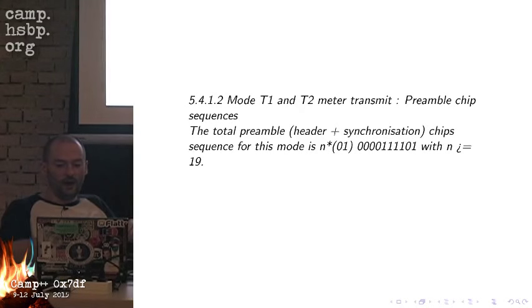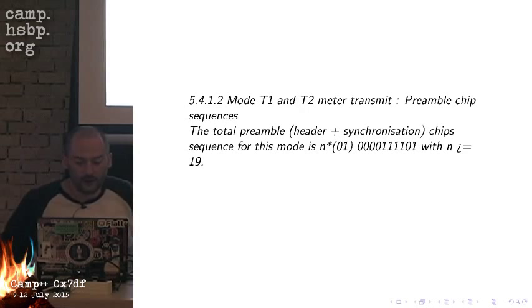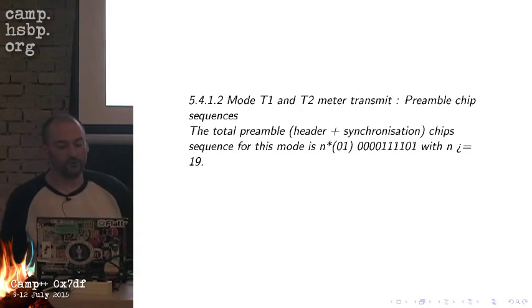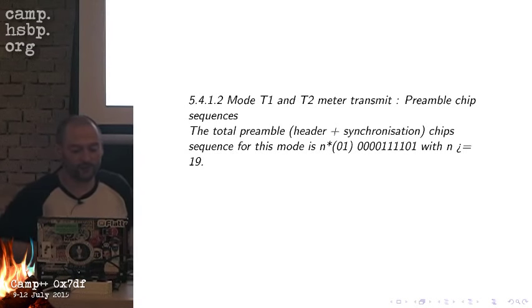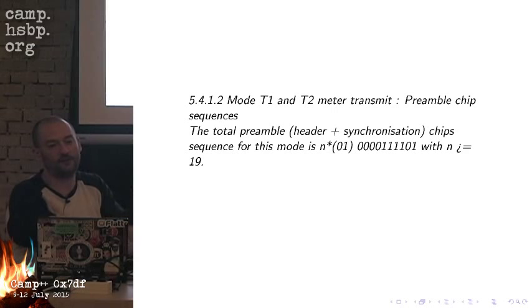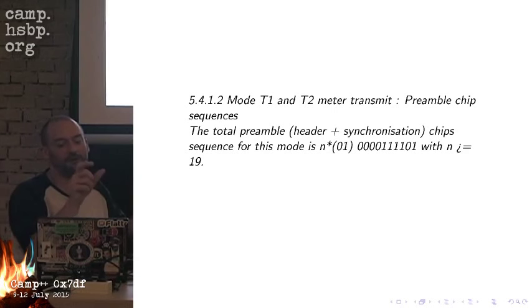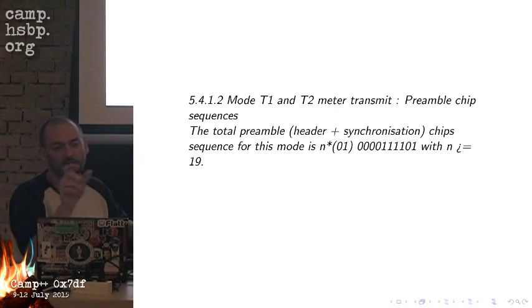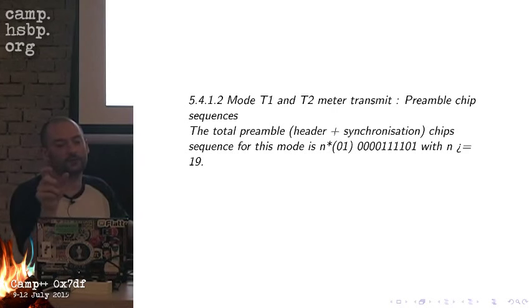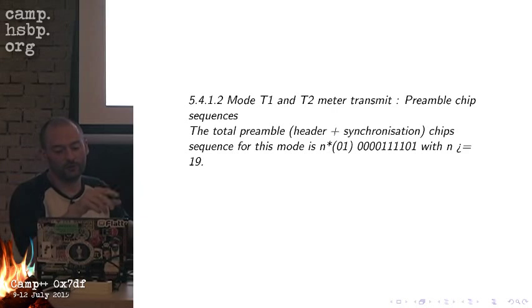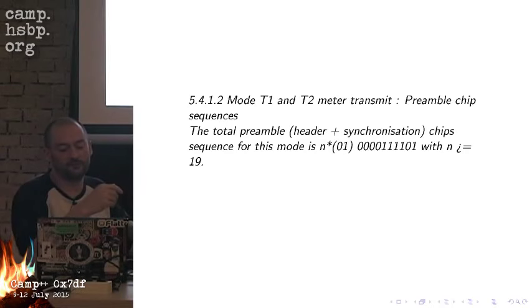Looking at the standard, it says that in this mode there is a preamble. In the preamble we have this alternating pattern of ones and zeros, which should be at least 19 times appearing. Then it should be finishing off with this pattern of 0, 0, 0, 1, 1, 1, 1, 0, 1. These are very special patterns.